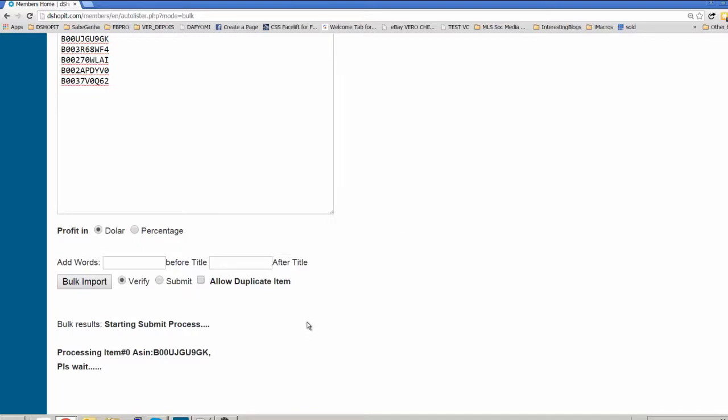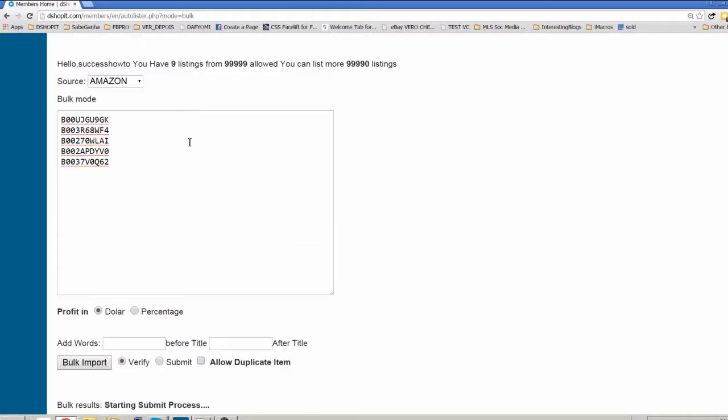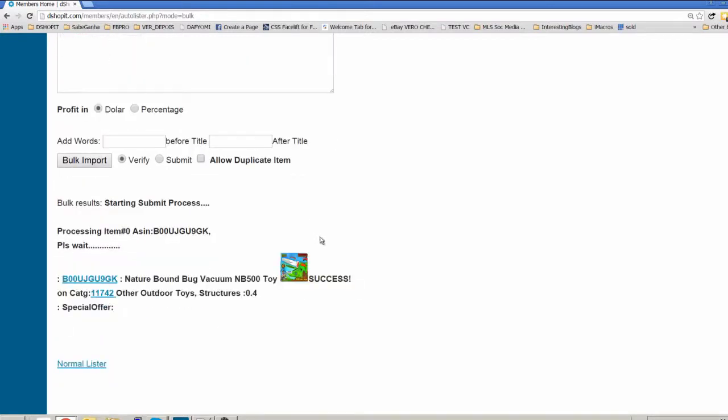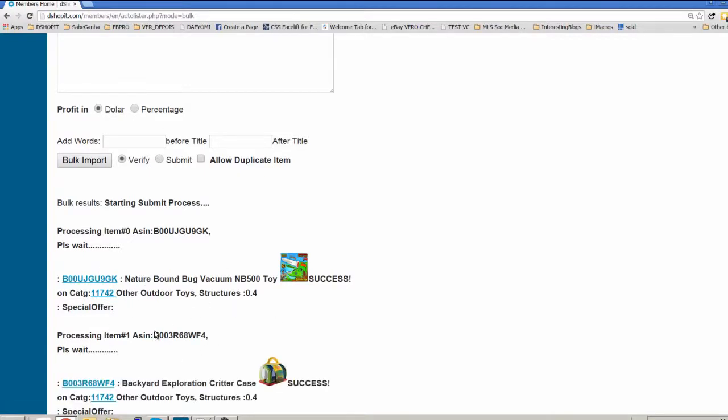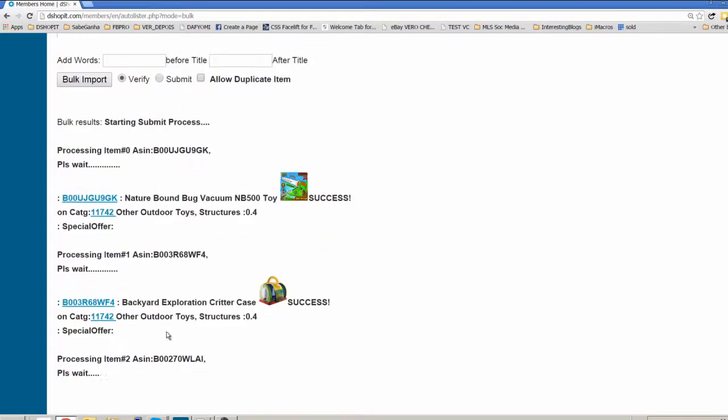It gives you a warning that it starts the process and it starts to verify these 5 items. The first item is ok, it's checking the other items.